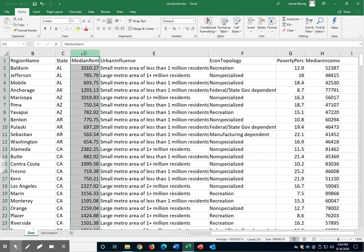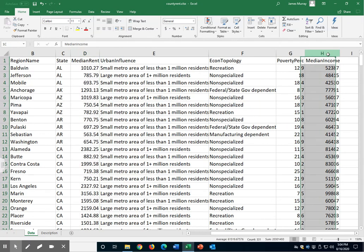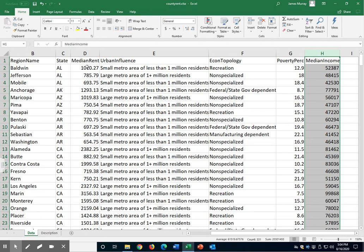The Y variable or the outcome variable will be the median rental prices, and the X variable or the explanatory variable in the regression will be median incomes.